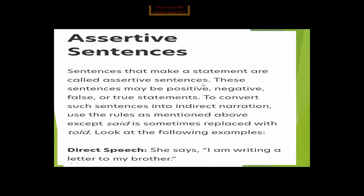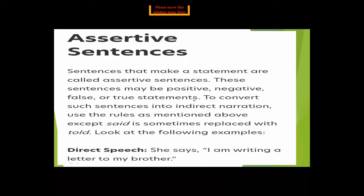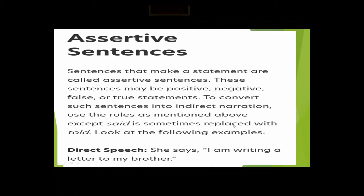Assertive sentences — sentences that make a statement — are called assertive sentences. These sentences may be positive, negative, false, or true statements. To convert such sentences into indirect narration, use the rules mentioned, except that 'said' is commonly replaced with 'told.' Look at the following examples: 'She says, I am writing a letter to my brother' — this is direct speech.